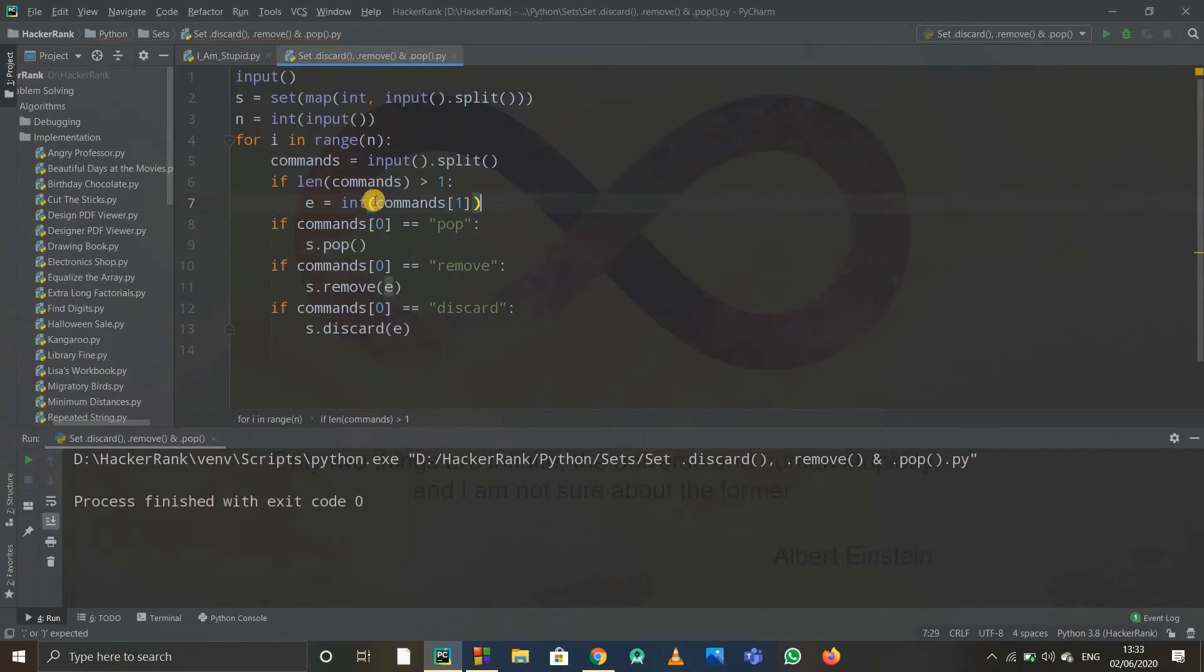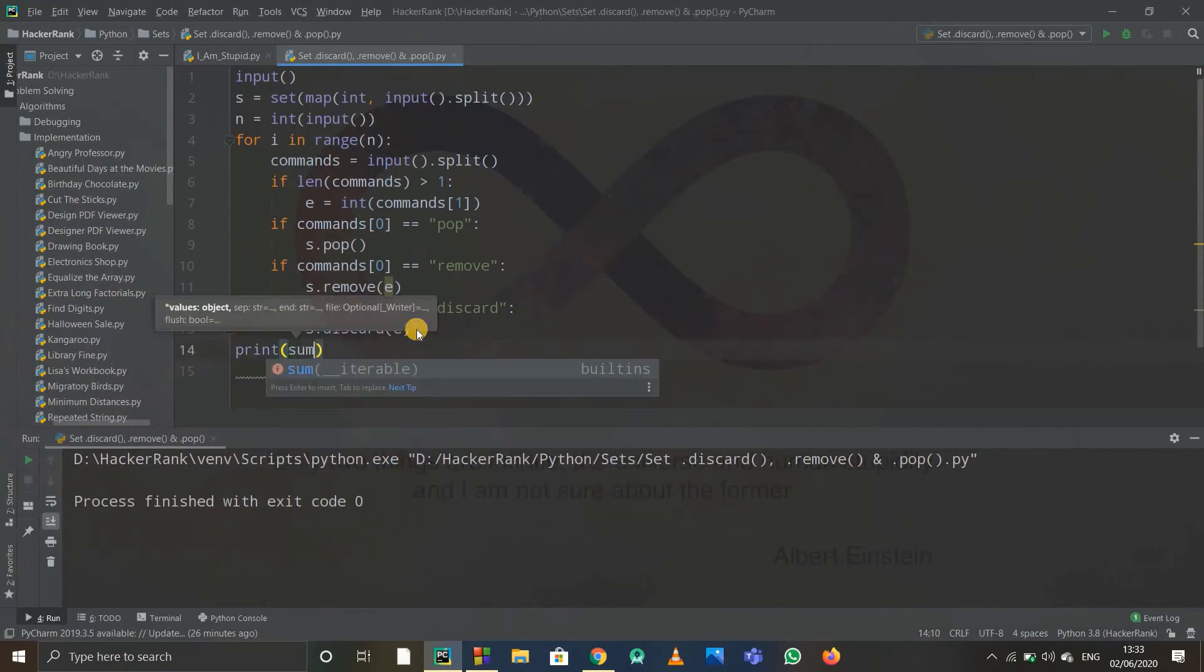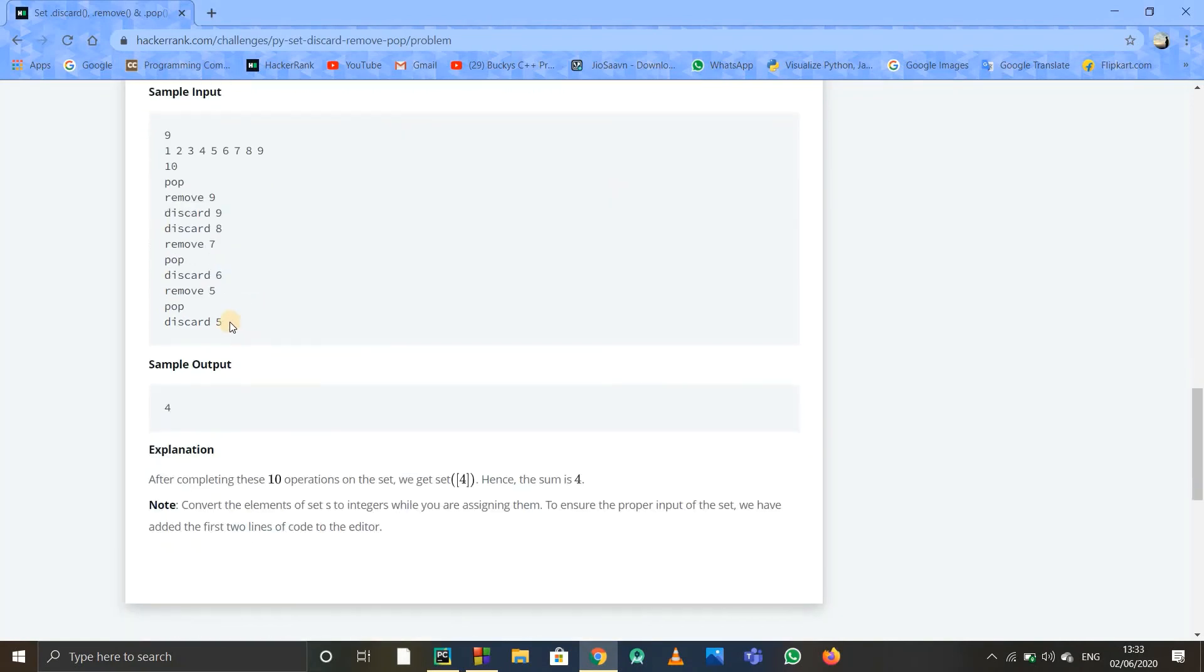So I'll simply write e equals to the integer value of commands of one, because commands of one is a string right now. We have to convert it into an integer value so we can use e here. After that, we just have to print the sum of elements. I'll simply write print sum of s—this is nice because it is inbuilt in Python.